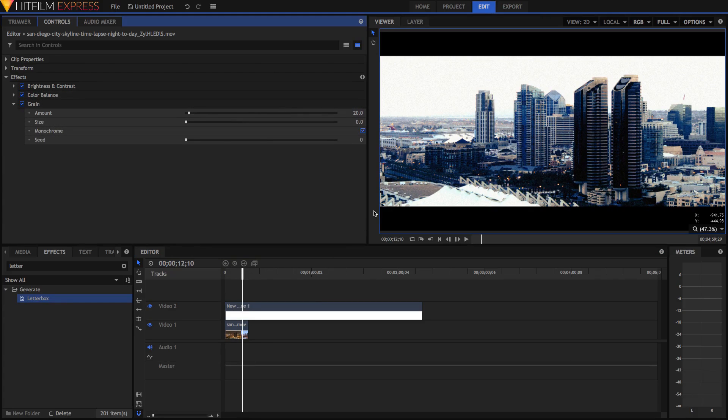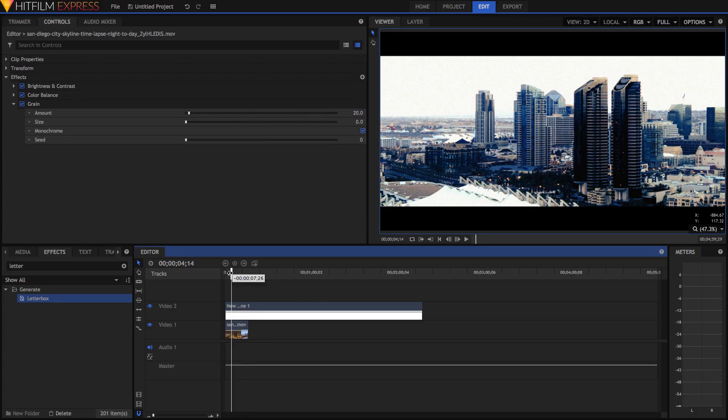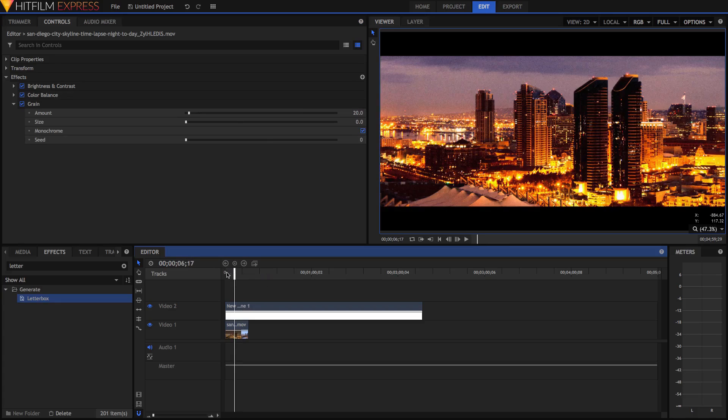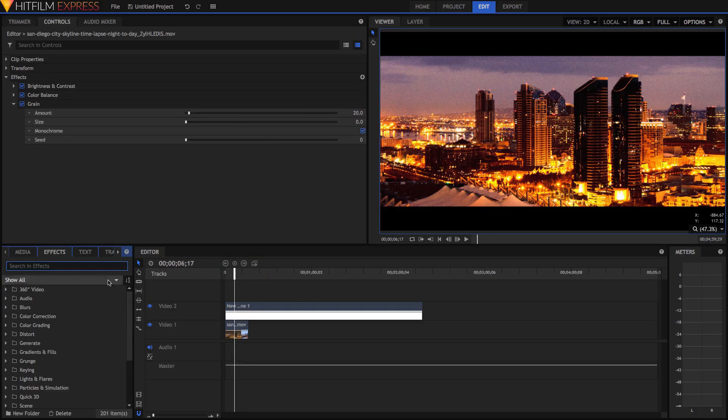But of course you can go for a flatter look, you can go with or without grain and of course there are a ton of effects down here that you can mess around with as well.